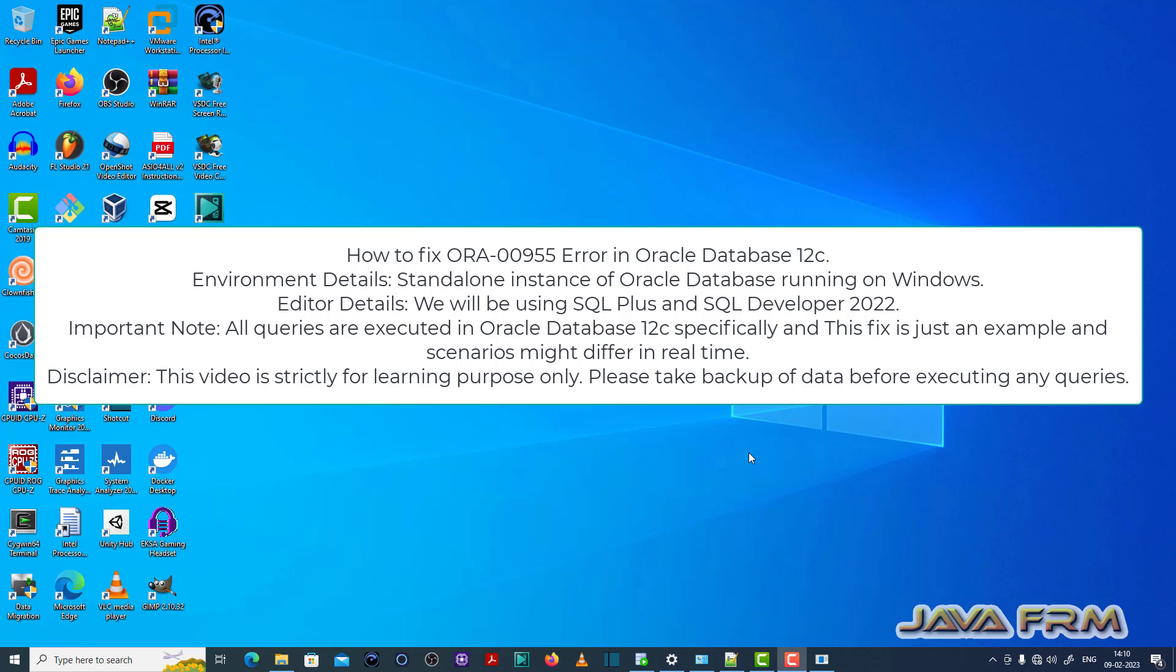Welcome to Java Forum. Now I am going to show you how to fix ORA-00955 error in Oracle Database 12c. So now I have logged in as a user called C hash code in SQL Plus editor.